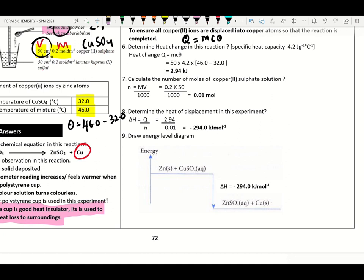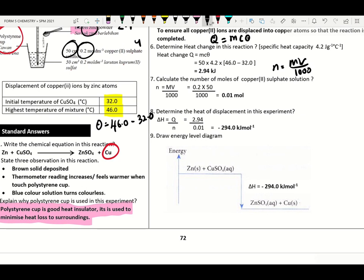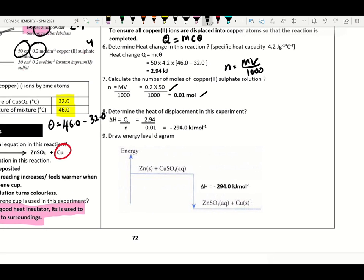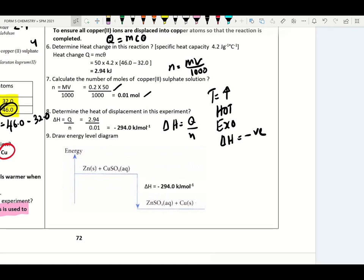Next, calculate the number of moles. Number of moles formula: n = MV/1000. Volume is given as 50 cm³, concentration is 0.2. How to determine heat of displacement? Heat of displacement = Q ÷ n. When temperature reading increases, the reaction is hot — hot means exothermic. Exothermic heat of reaction must have a negative symbol. The arrow goes down on the energy level diagram — turn right for reactants, left for products.